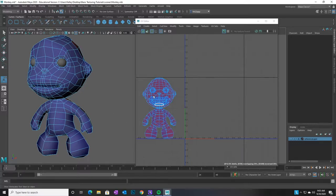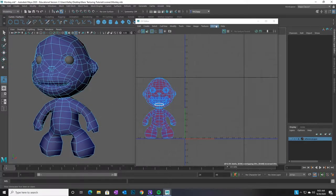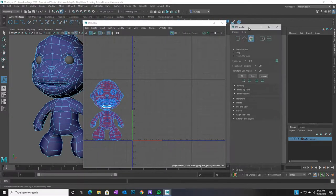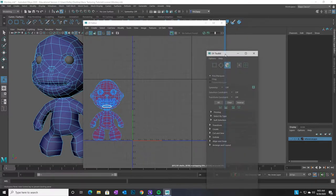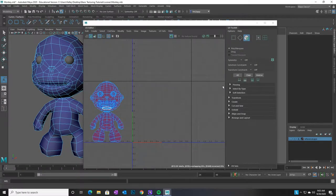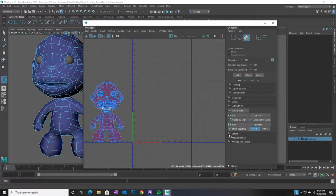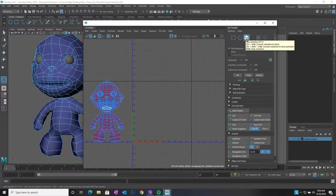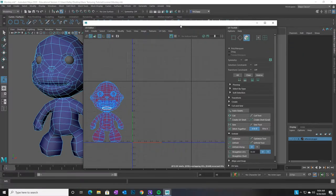We're going to start cutting this stuff apart. You also have this UV toolkit that opens — usually it's docked on the edge. We're going to use a bunch of these tools. I'm mostly going to stick with just two menus: Unfold and Cut and Sew. You can also change your different types of geometry — it's very similar to the modeling toolkit. You've got vertices, edges, faces, and also UVs and UV shells.